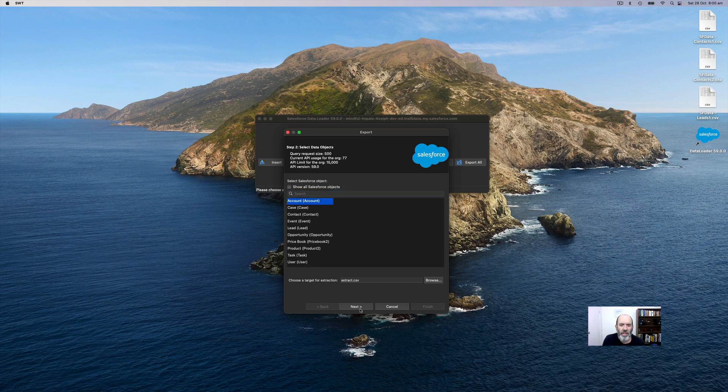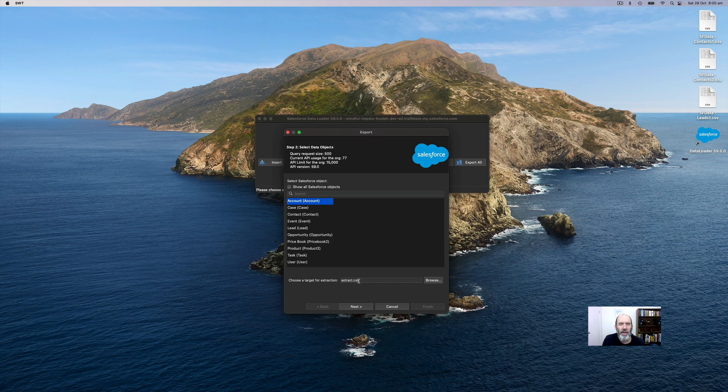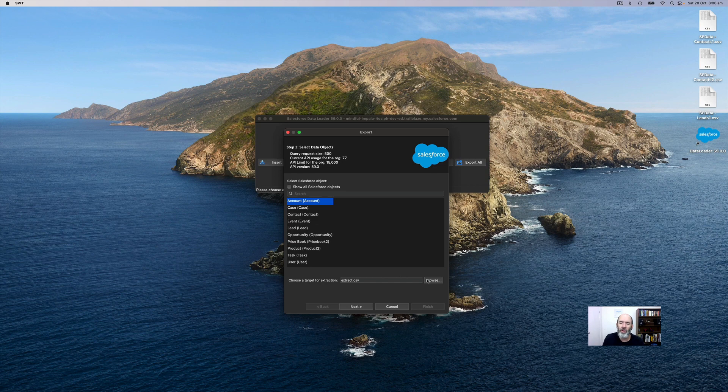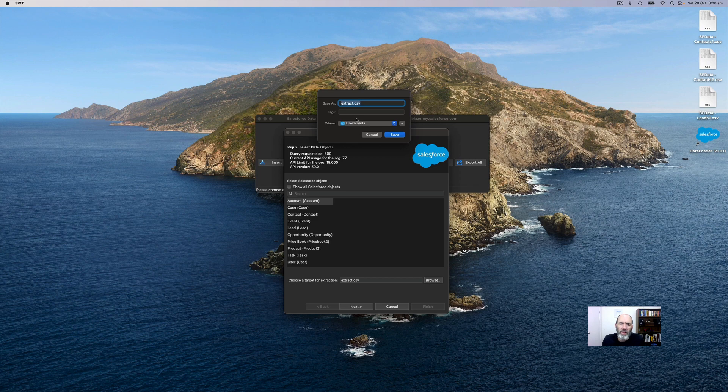Now you see, if I press next, I'll get an error creating data access object. So I need to create a more specific location for the export file. I'm going to browse and select the downloads folder, then save.